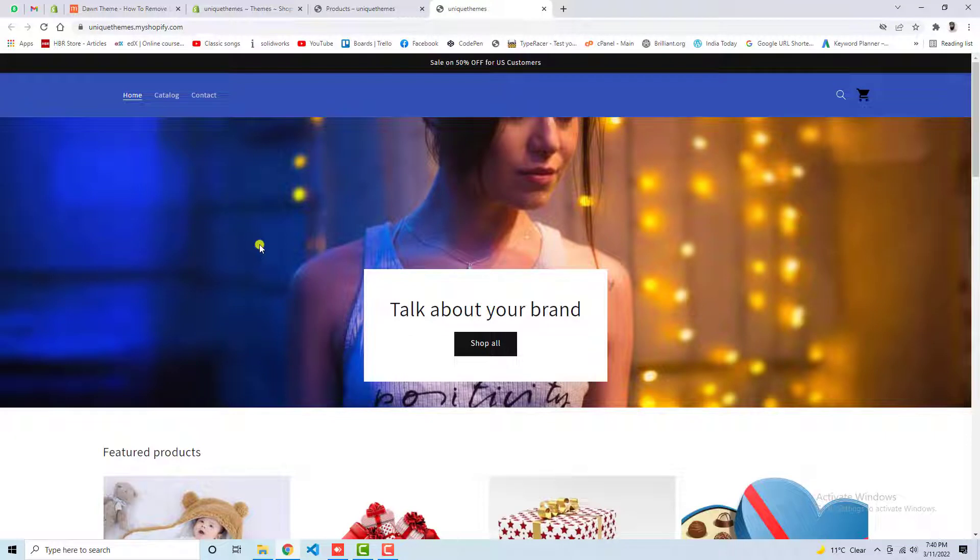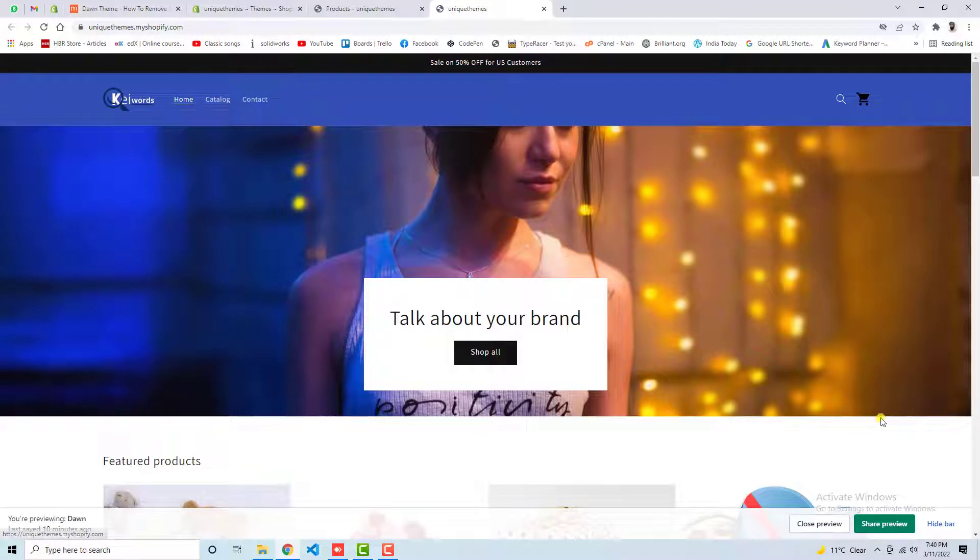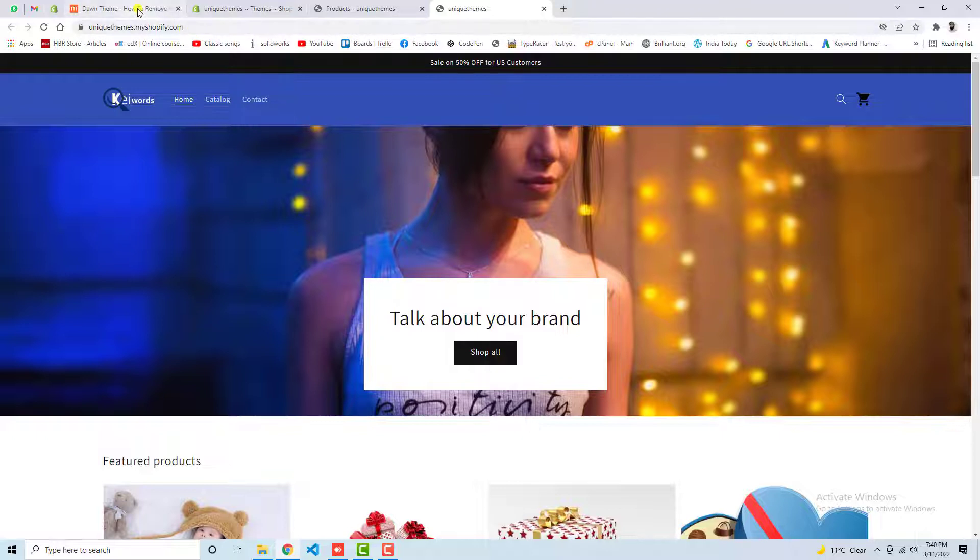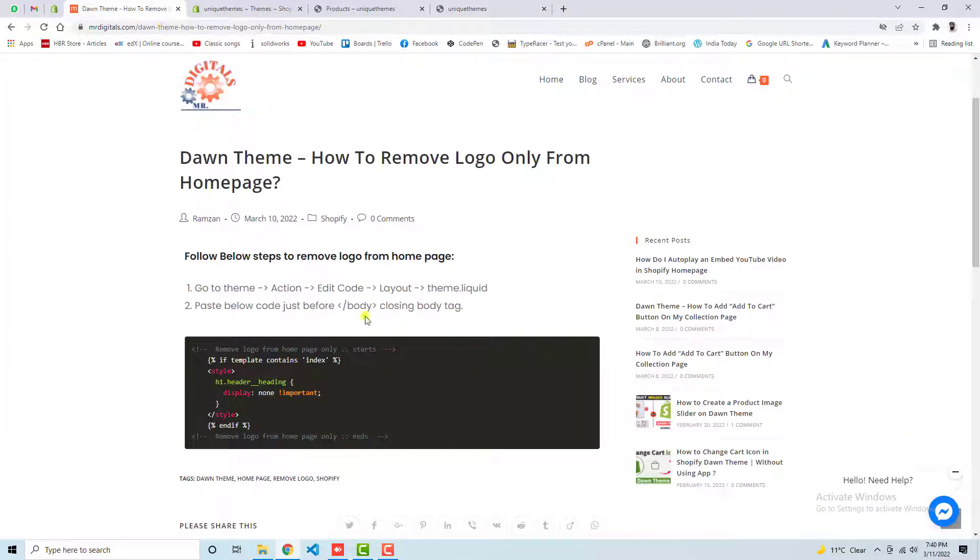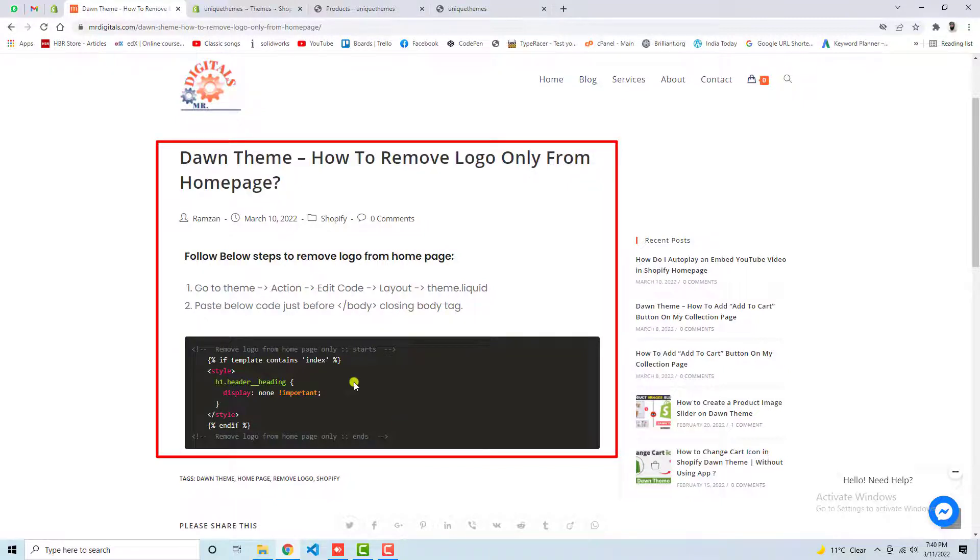Let me show you how I did all this. Let me refresh this page first. Now you will see the logo appearing here. That means I have removed the code, so I will add the code again. You have no need to worry. I have already written a blog post. You only need to copy this code into your theme file and then you are done.